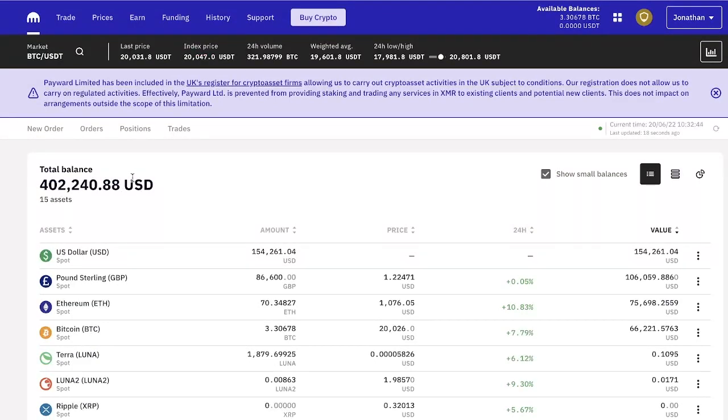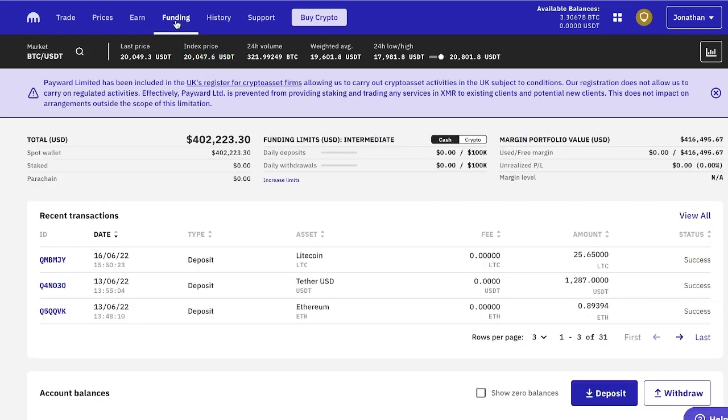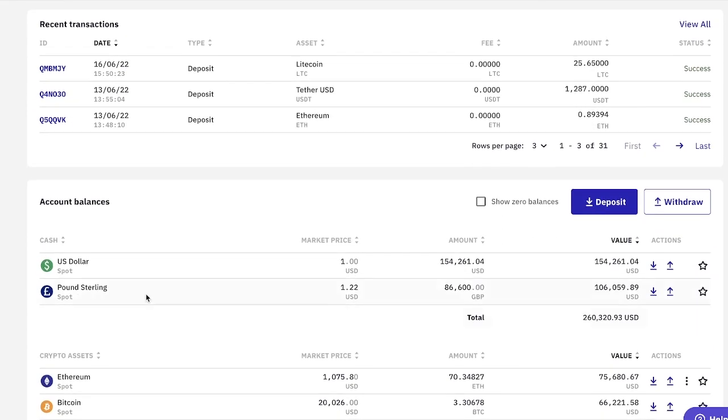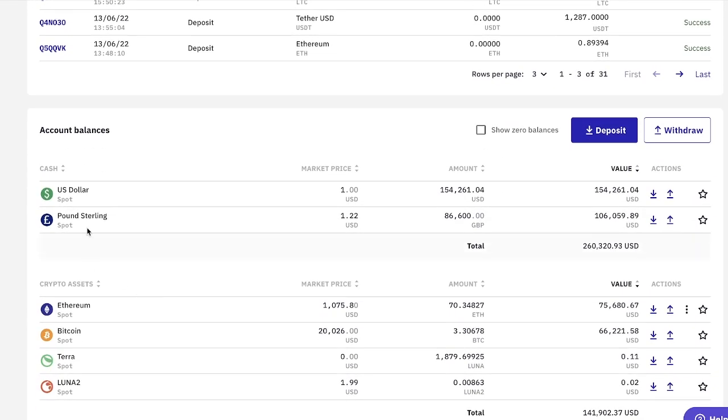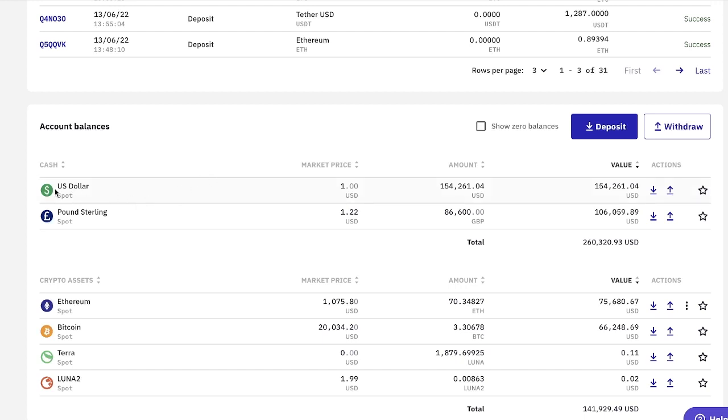So in order to do that, you can do that from the main dashboard here, or you can also go and click where it says funding. Okay, and here you will be able to deposit money into US dollar, pound sterling. Kraken will only let you deposit money into the native currency of your country. So if you're from the US, you can only deposit money into US dollar. For me, I'm from the UK, so I've got pound sterling.